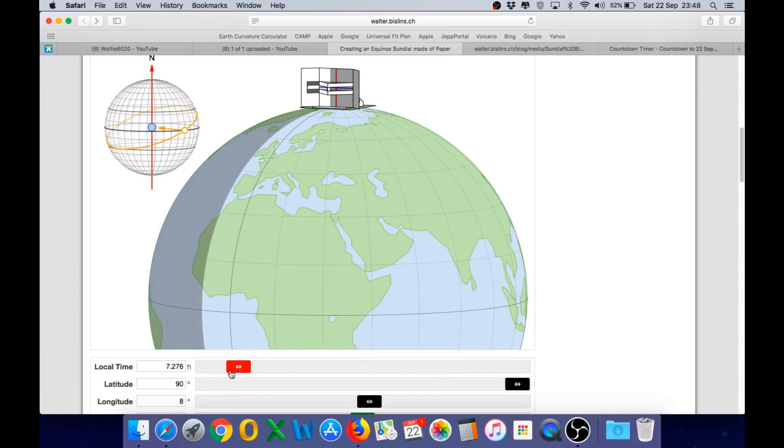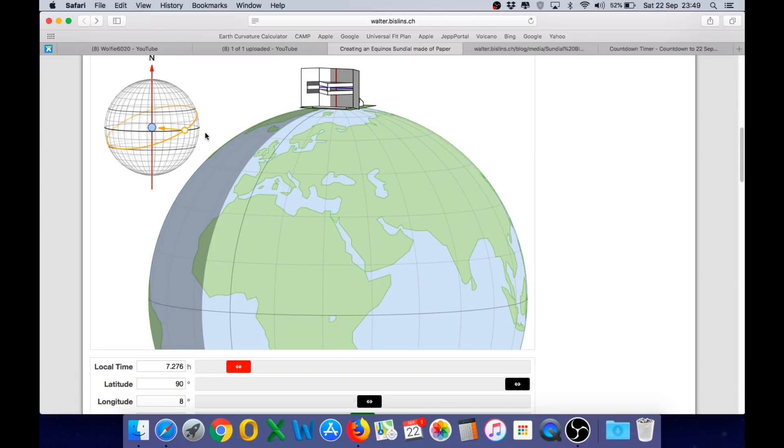And it's worth pointing out that on the left here we have a representation of the Celestial Sphere, the ecliptic, the Celestial Equator and as you can see on the day of the equinox the Sun is crossing the Celestial Equator.